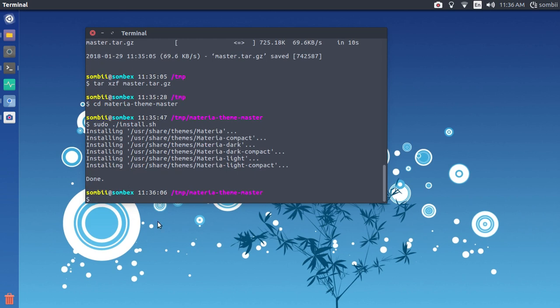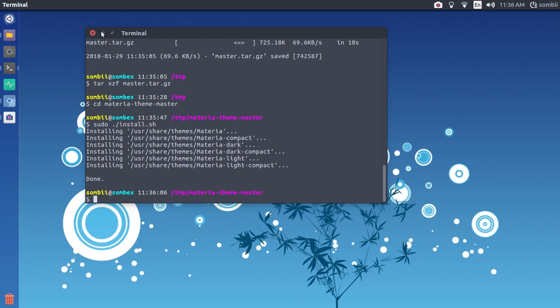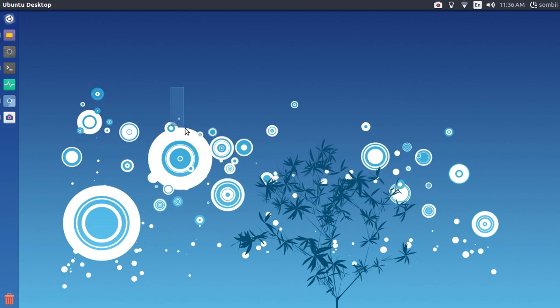Okay, now it is done and installed. To apply the theme you'll need to open the theme manager of your Linux distribution. If you are using Debian, just open the theme manager — you know how to change the theme.